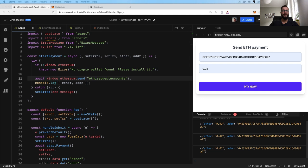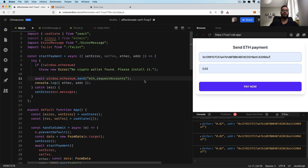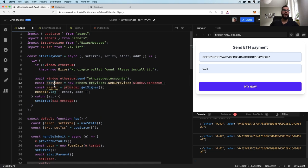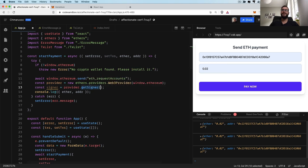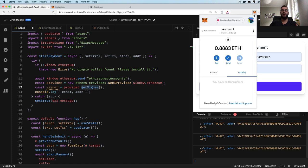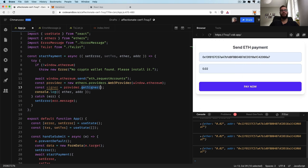Now all we have to do is establish the connection to the current network the user has in MetaMask. We create a variable called provider and call new ethers.providers.Web3Provider, passing the window.ethereum object that MetaMask has in the browser. Then we get the signer by calling provider.getSigner(), and MetaMask should provide access to the signer. MetaMask works in a way that it doesn't expose any private keys to our application, so it's a very safe environment — we can ask the user to do something, and whenever they want to trigger the transaction, they do that outside our application inside MetaMask. So it's really secure.